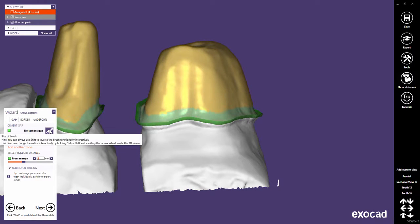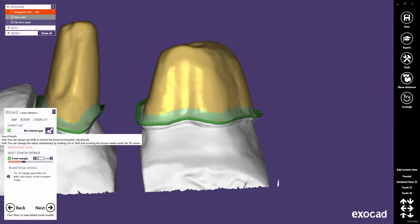Furthermore, both zones can be defined with a brush. Click on the brush button for the zone you want to adjust. Let's try it with the no cement gap zone.